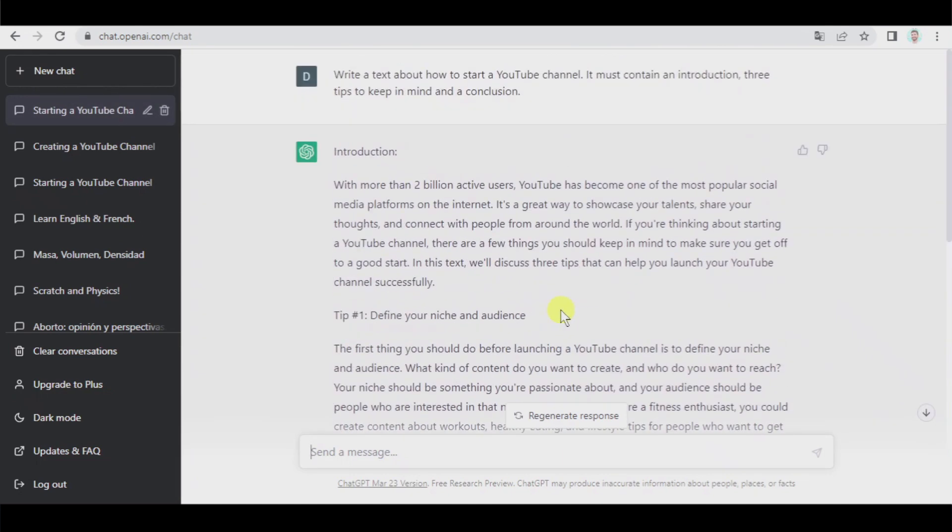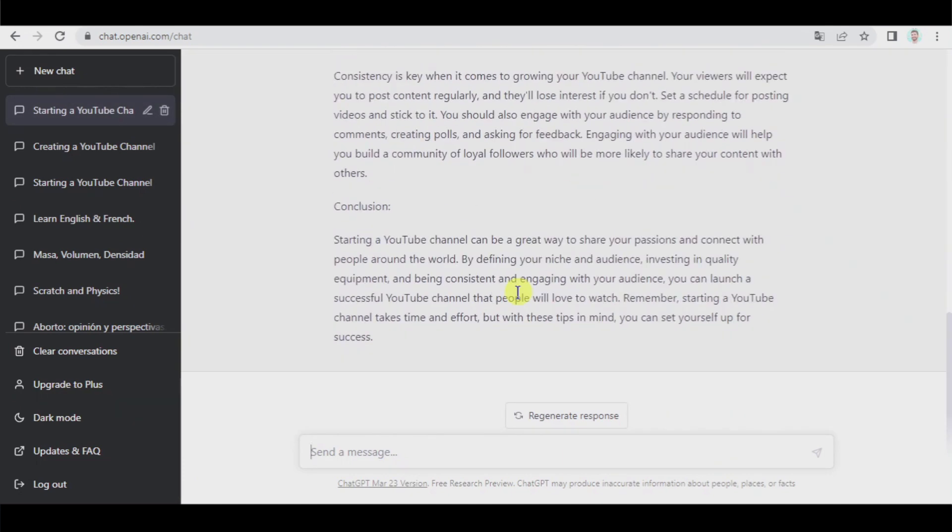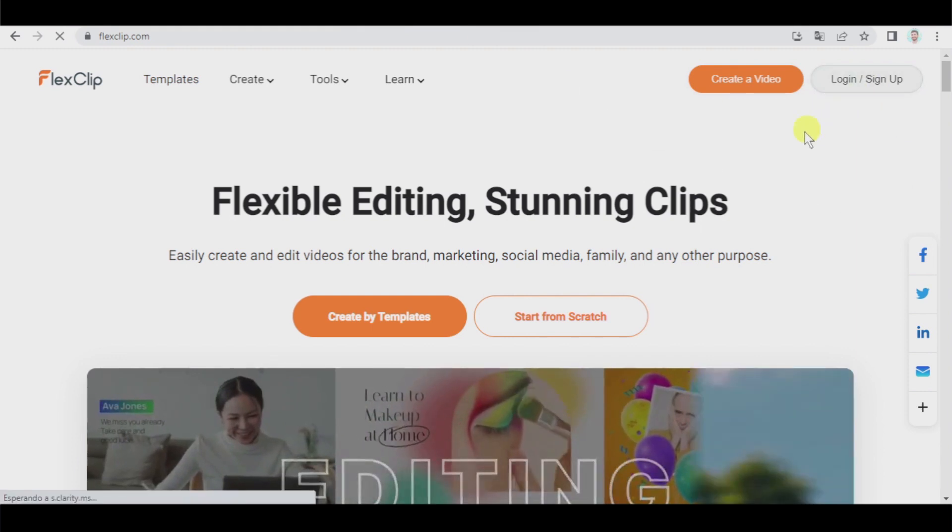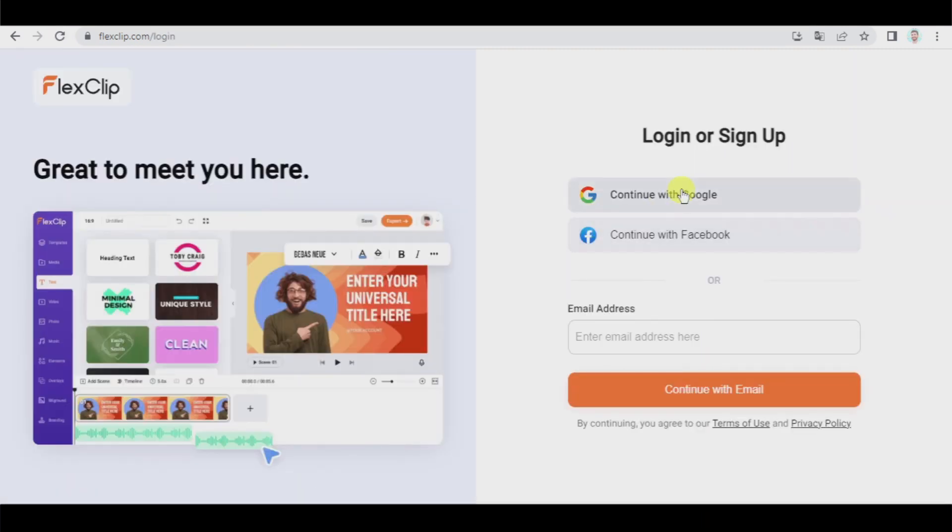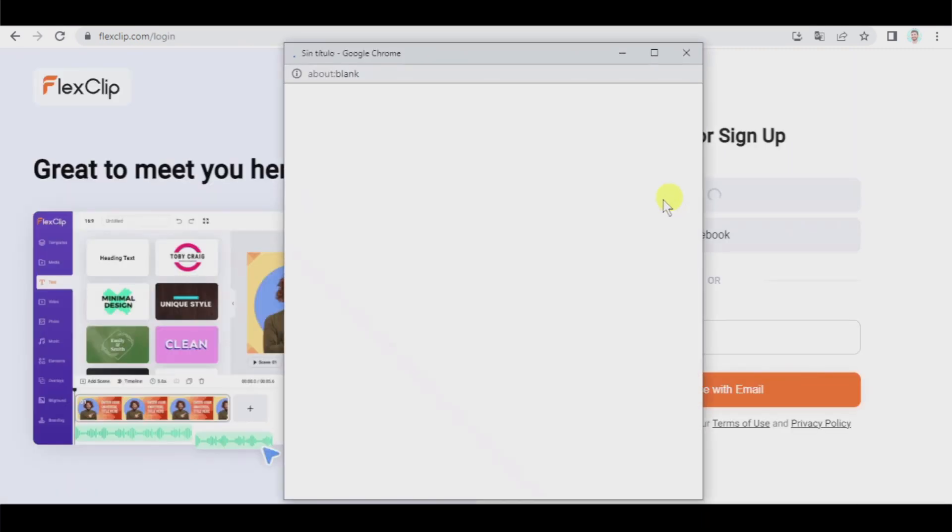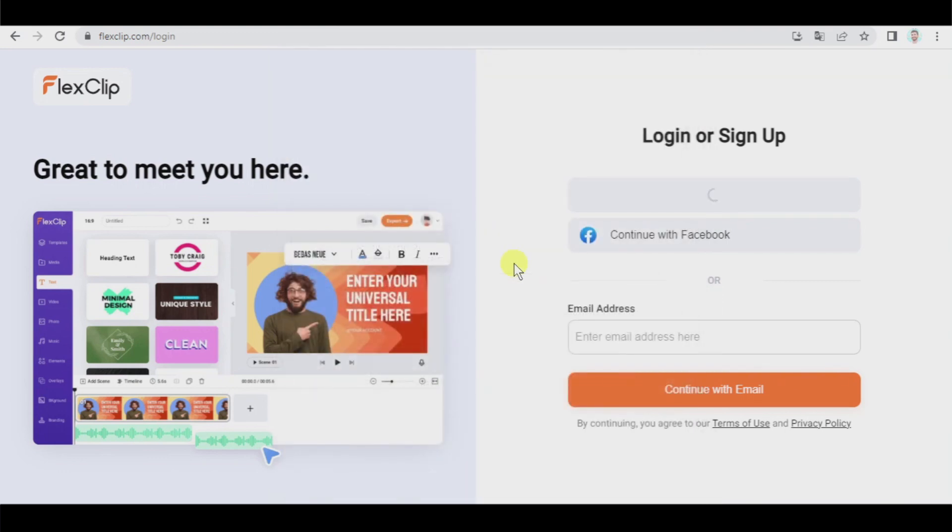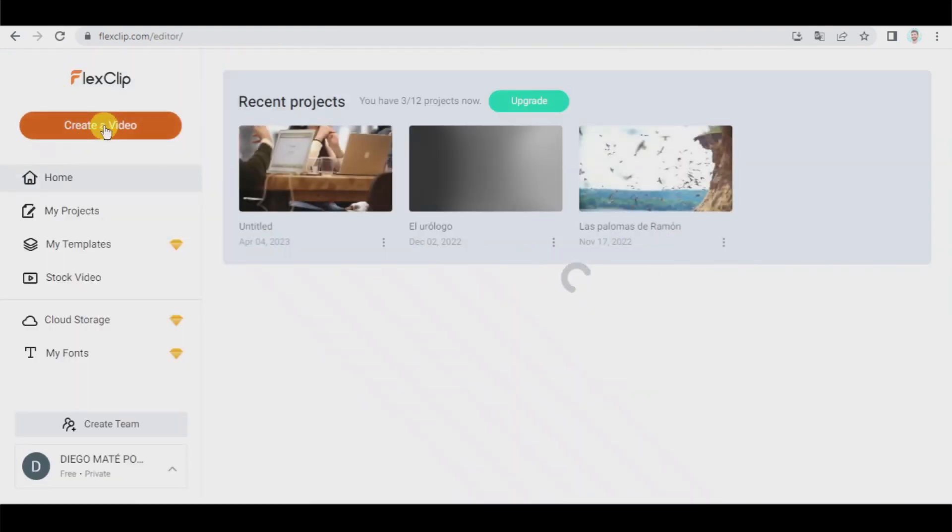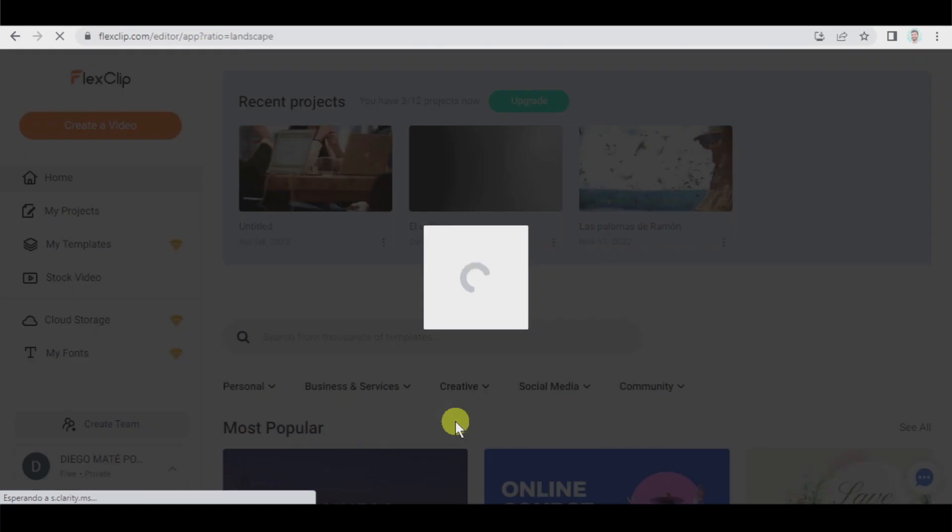Alright, the text is created and it's quite good. Now let's go to FlexClip, let's log in, again by using the same Google account so we can do everything with one Google account. We're going to create a video, this format, timeline mode and get started.